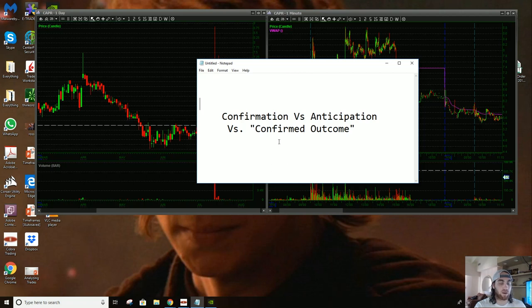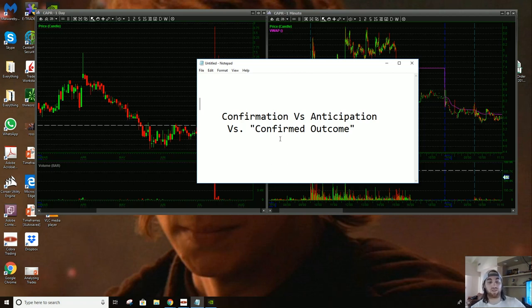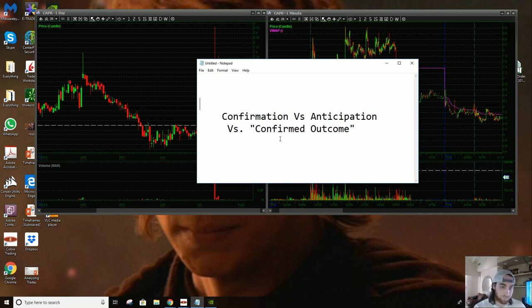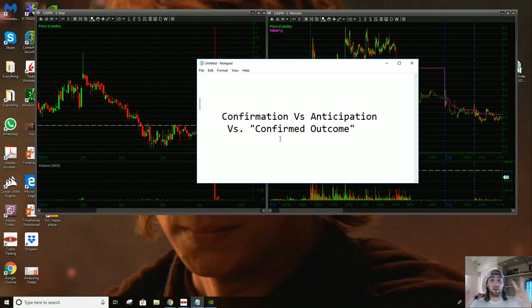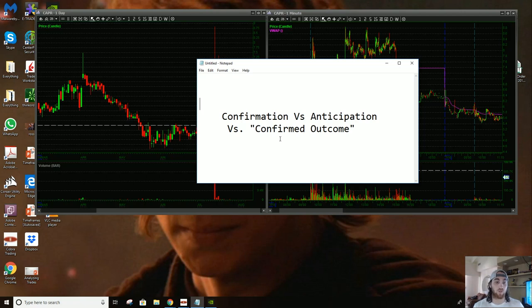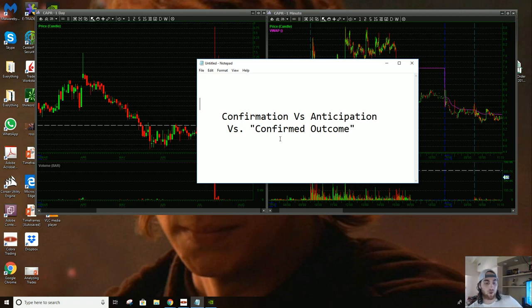So I want to go over confirmation versus anticipation. And I did a webinar about this, but I want to go more in detail about this specific instance or topic. So what I'm going to be talking about is confirmation versus anticipation versus what I call confirmation with quotes or confirmed outcome is a better way, a more apt description of it.